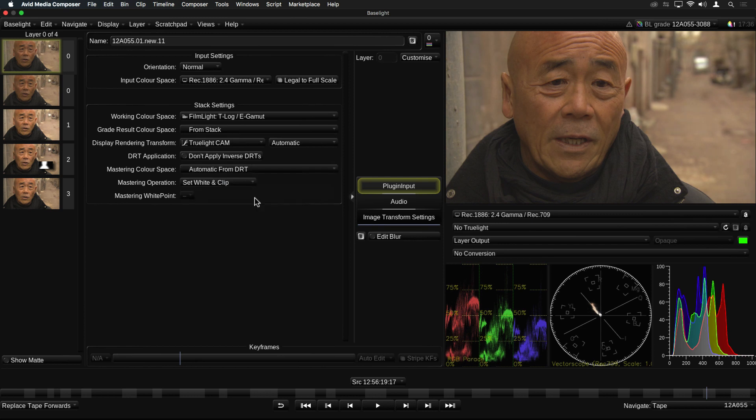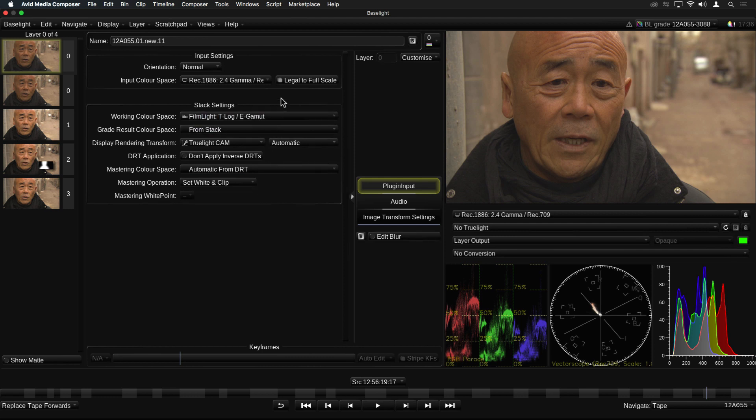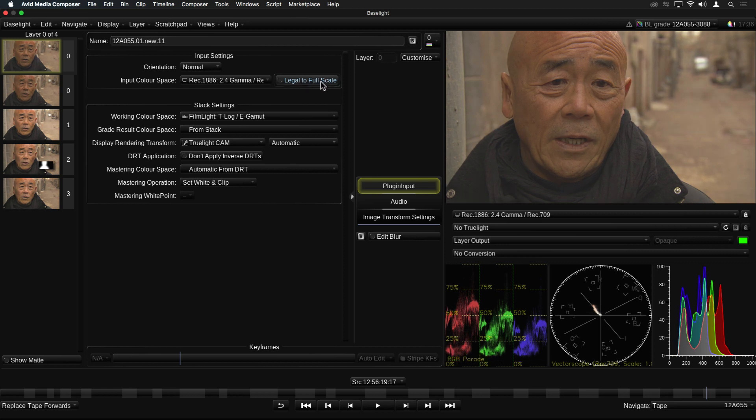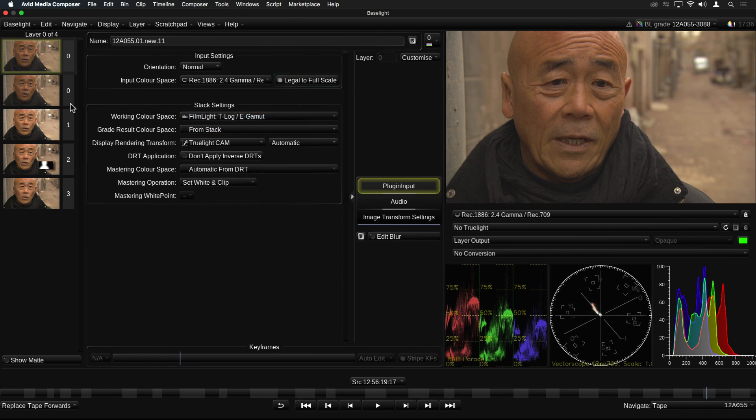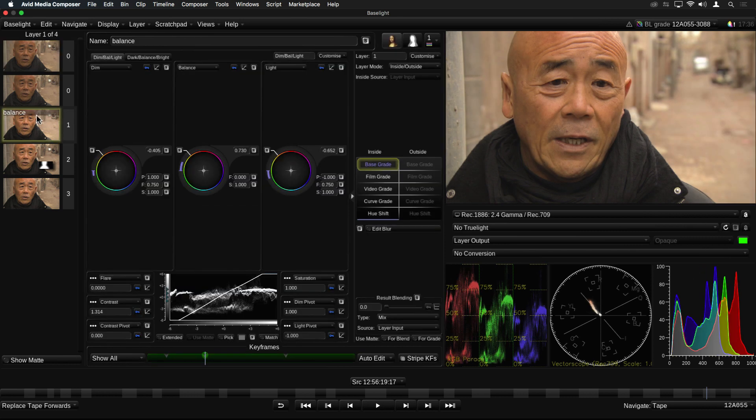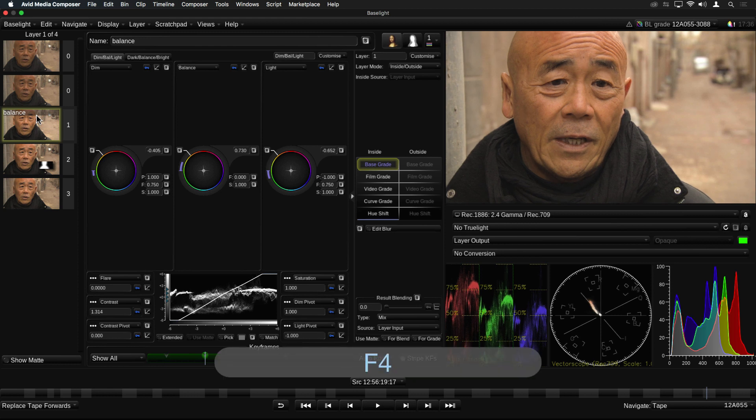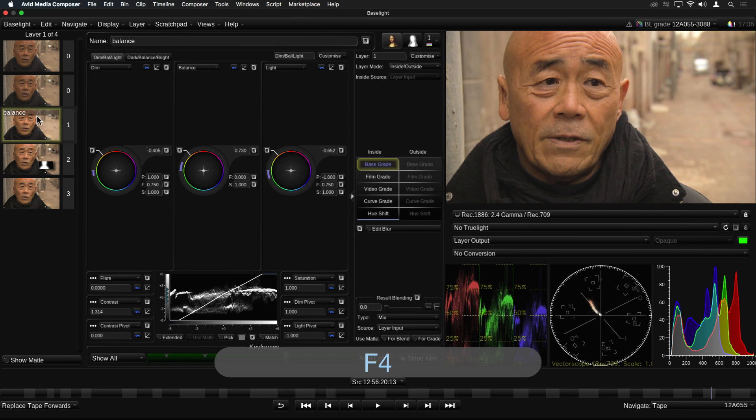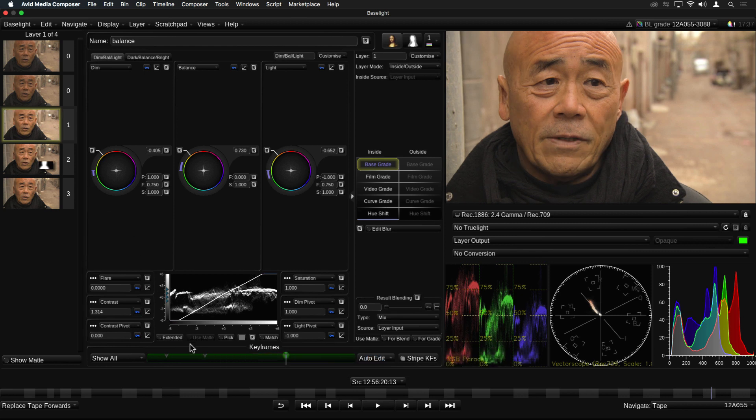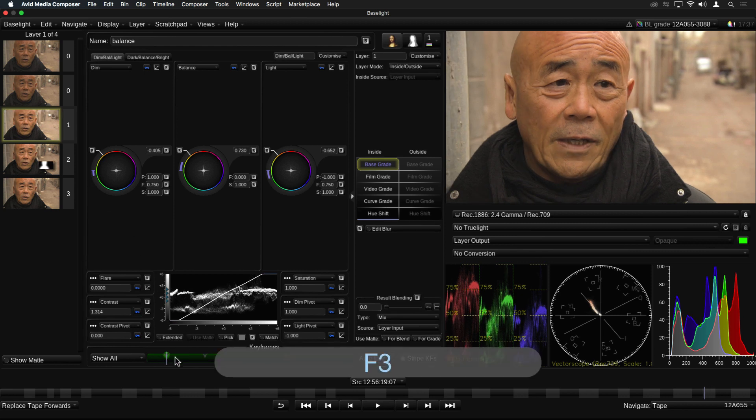One final thing to note about the color spaces is that we no longer support video-legal color spaces. Everything is designed to work full range. This means that if you have input clips which are legal video range, you will need to make sure that this legal to full scale button is enabled. Other small but important updates we've added are shortcuts on the F3 and F4 keys to jump between keyframes. These do the same as the left and right square brackets, but not all keyboards have those.